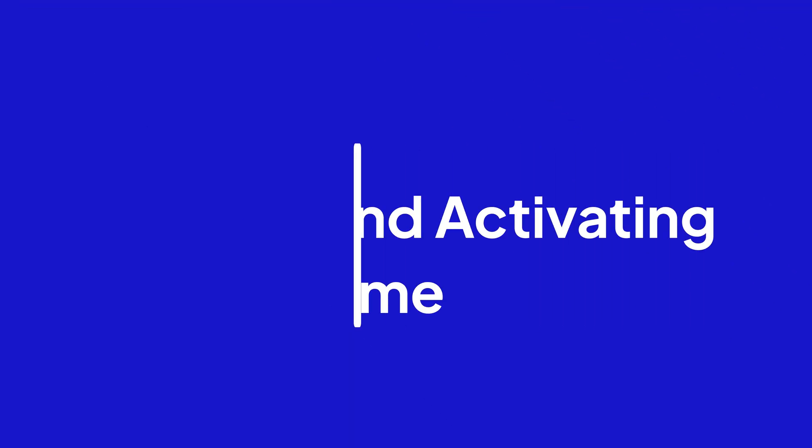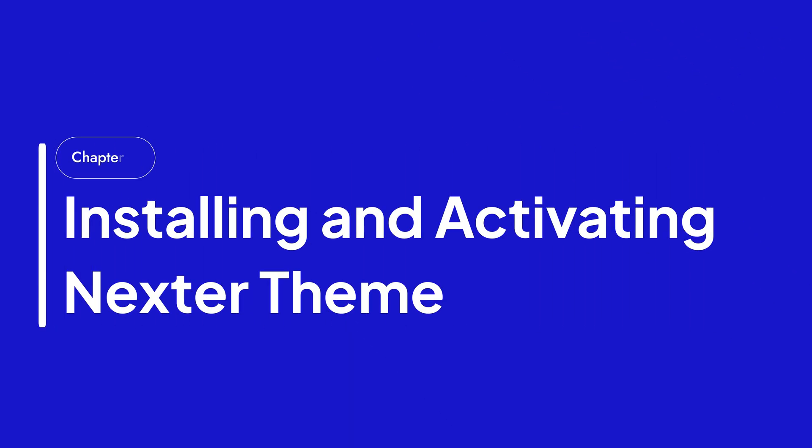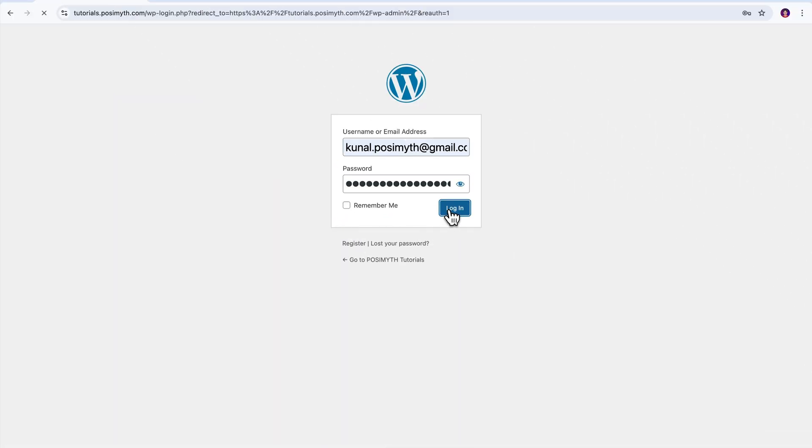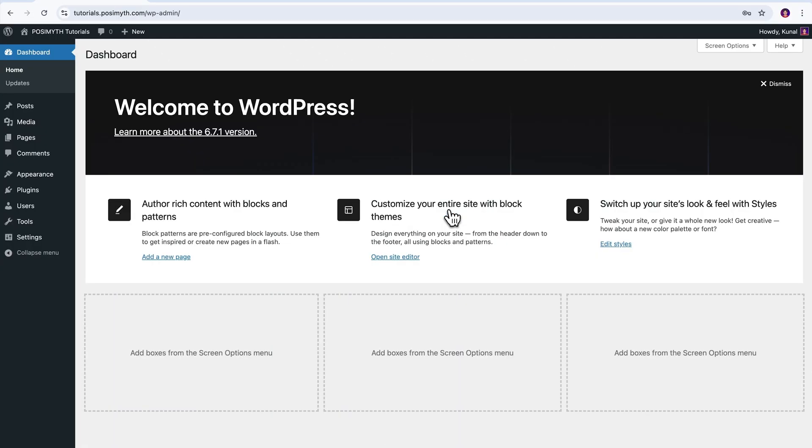Alright, let's start with the foundation of the suite, that is the Nexter theme. To set it up, log into your WordPress backend. Then, once you land in the WordPress dashboard here, on the left-hand menu, head over to Appearance and click Themes.